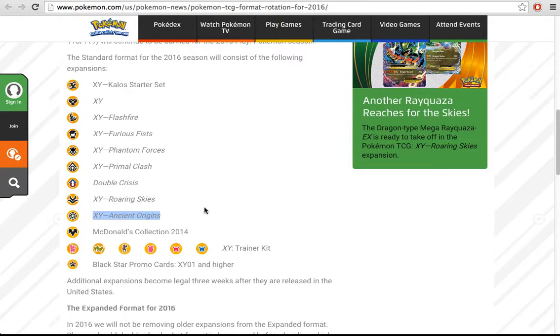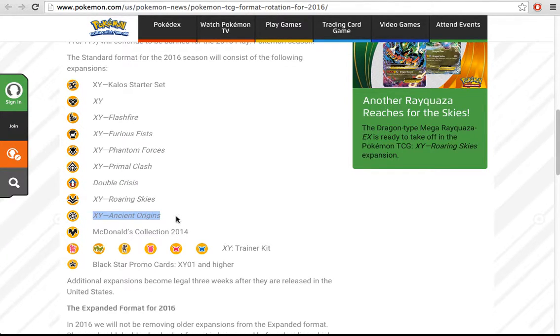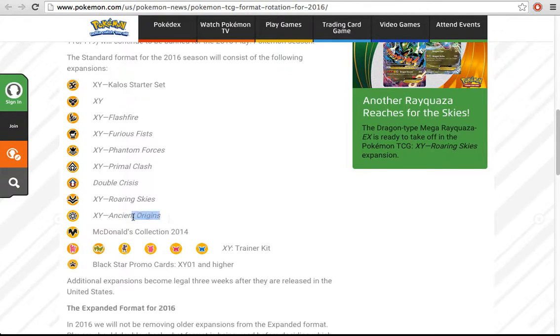I've seen some videos of other people looking at the format once the rotation happens, but until Ancient Origins the full English spoiler is out, I don't really like to look at the meta. I think Pokémon players live in the future too much because we get the spoiler for the Japanese sets.